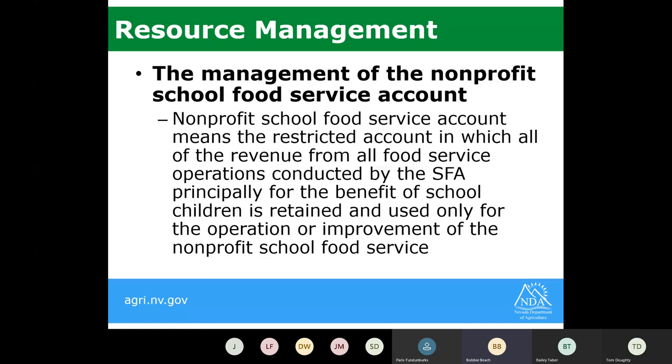Resource management refers to the management of your nonprofit school food service account. For those unaware, a nonprofit school food service account is the restricted account in which all of the revenue from your school food service operations is retained and used only for the operation or improvement of your nonprofit school food service program.